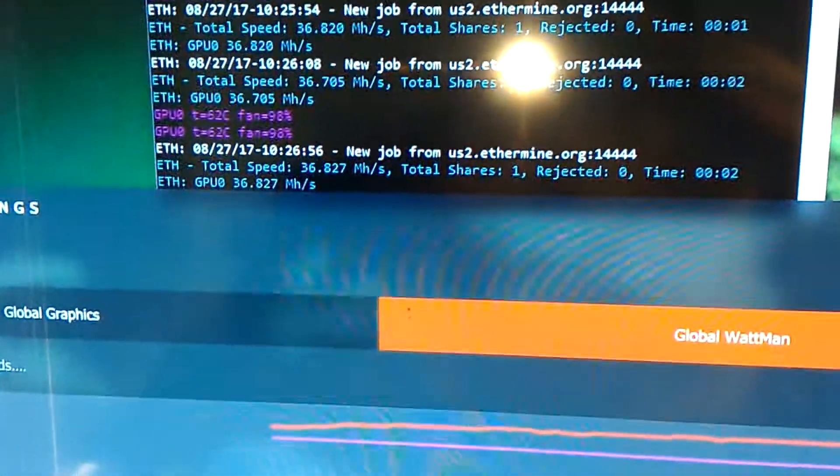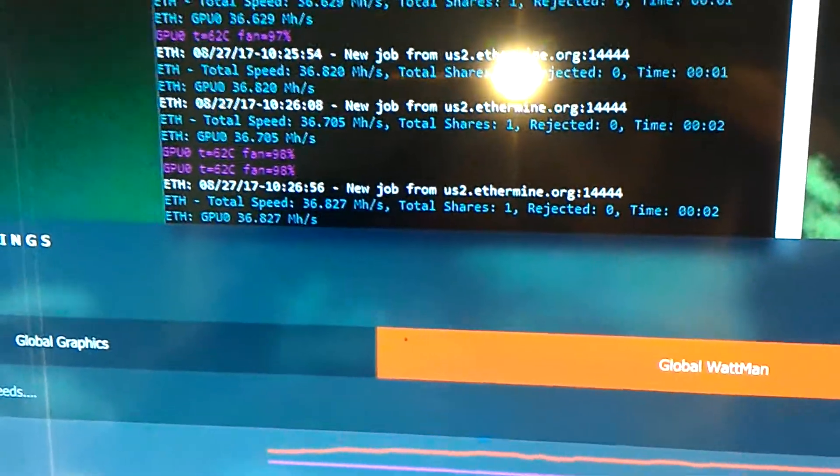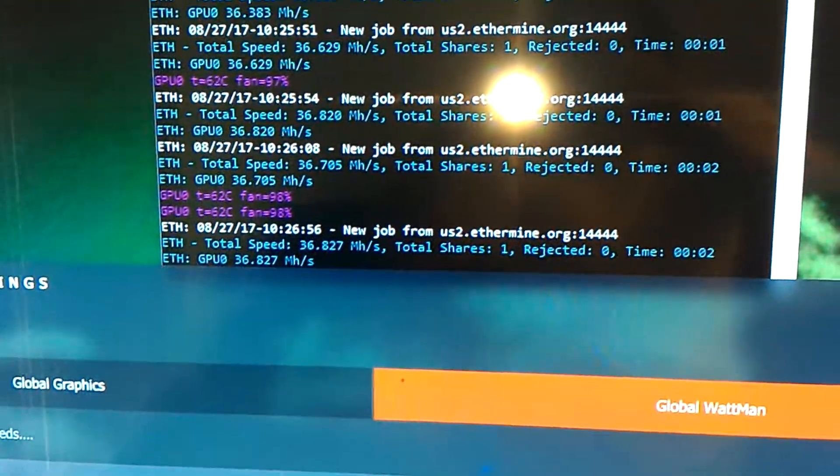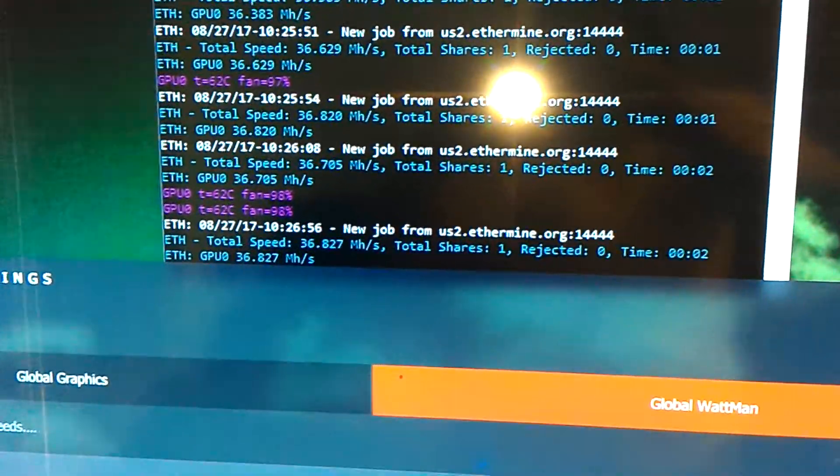So I just had an interesting little discovery. I'm mining right now with my Vega FE. It's not terrible, it's not great.